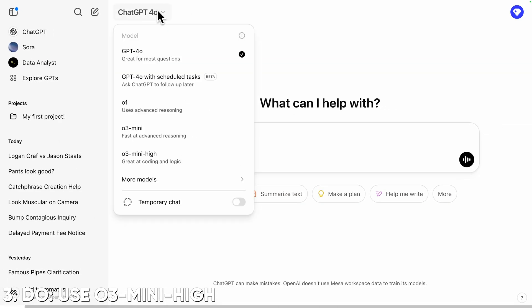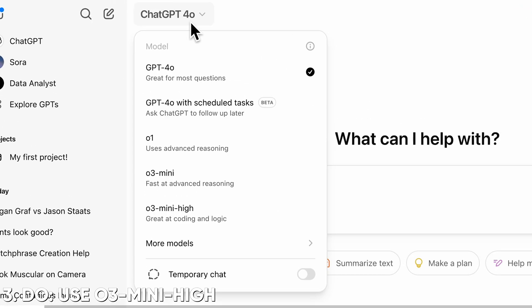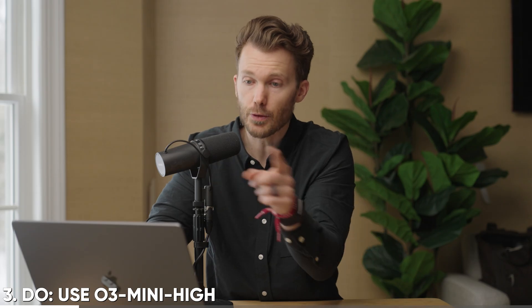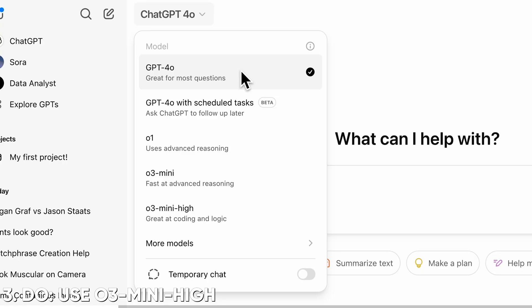Number three: do use O3 Mini Hi. Always look out for what model you're talking to — you select the model up at the top. By default it's going to choose GPT-4o. Right now, GPT-4o for accountants, you're probably only going to use 4o for creative things — like help me write this, make this email less salty, give me band name ideas. But for anything technical, you want to come down to O3 Mini Hi.